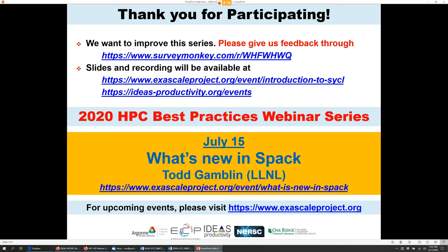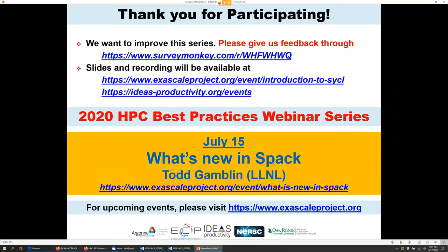Thank you all again. It was nice having you joining us for this webinar. Don't hesitate to send me questions directly if you want. Thank you very much.